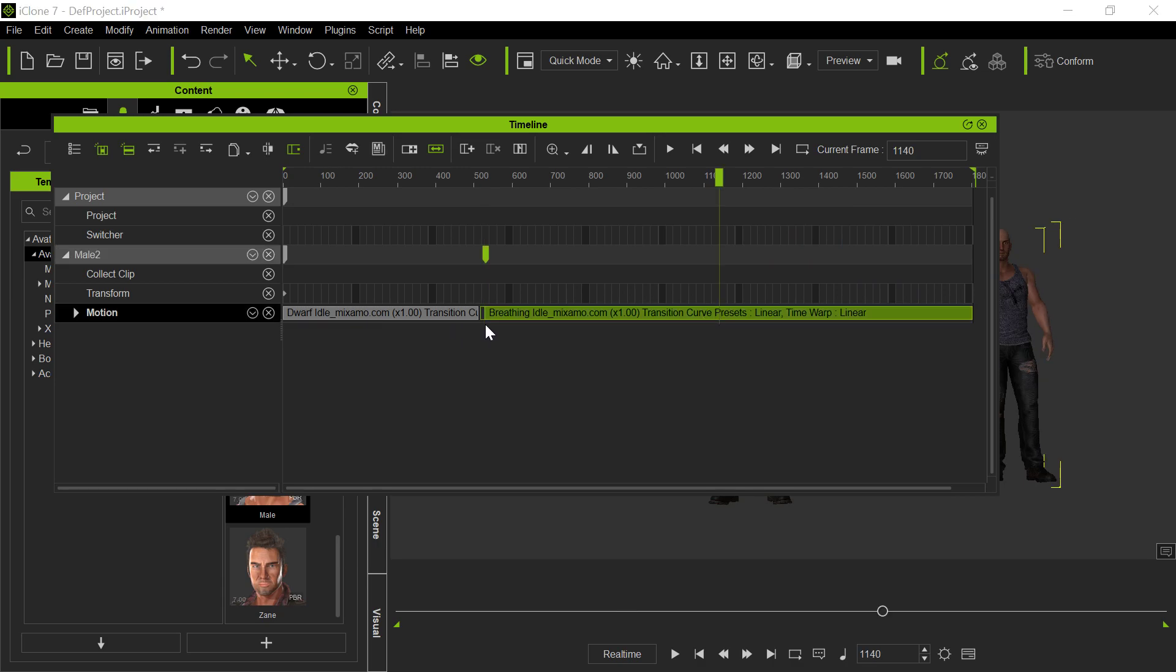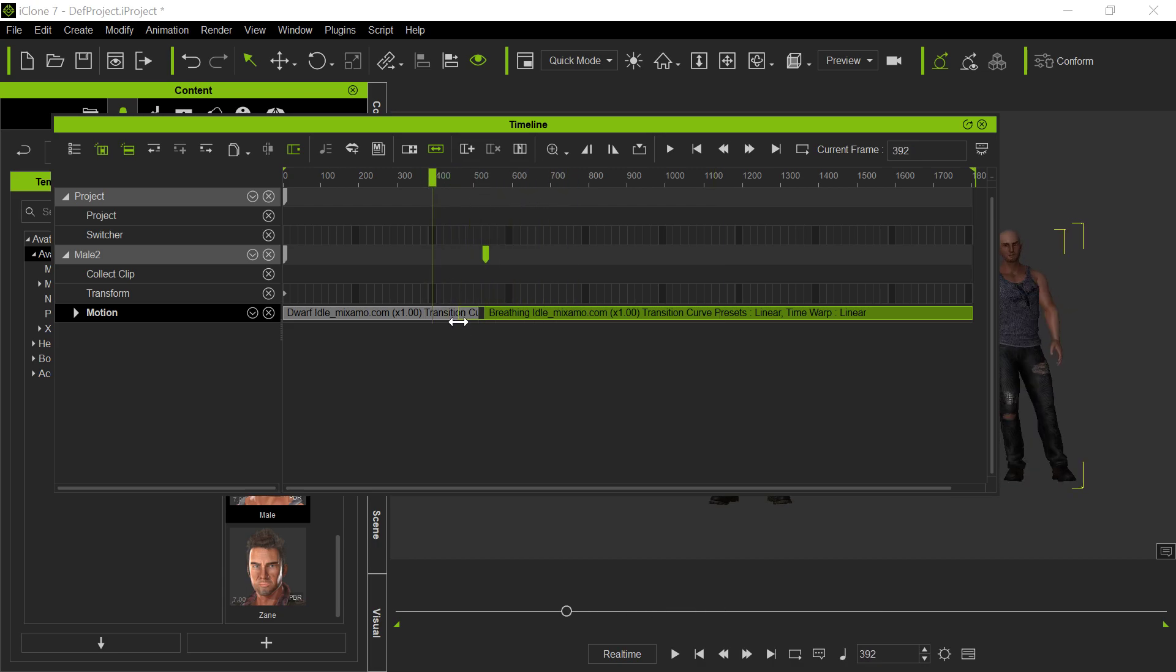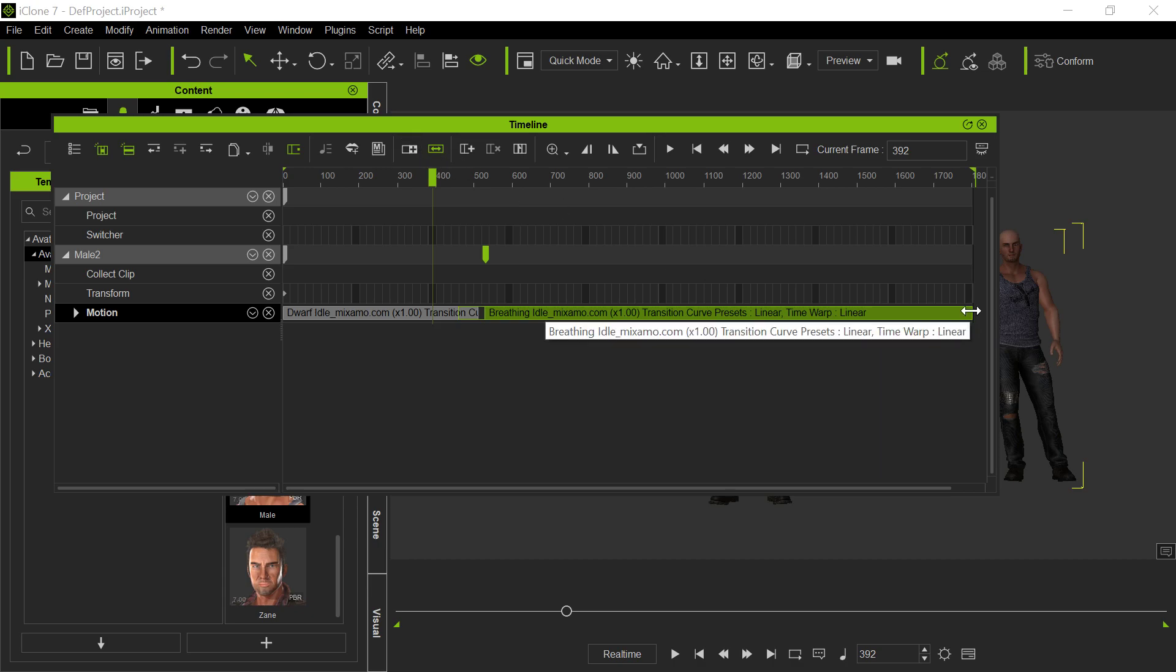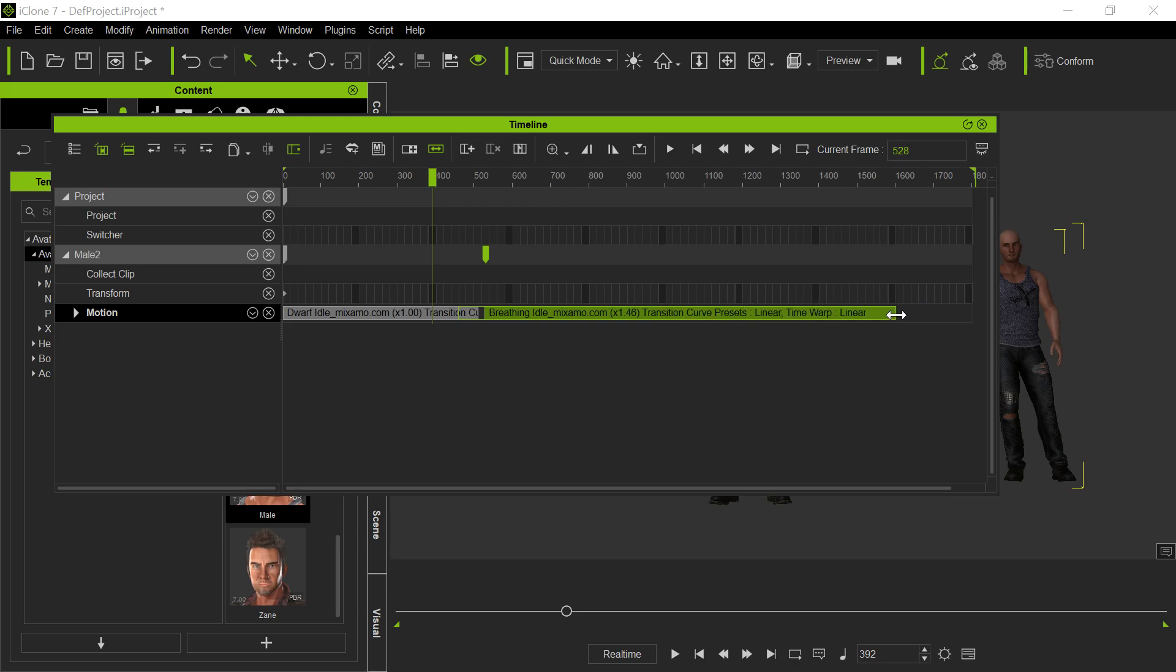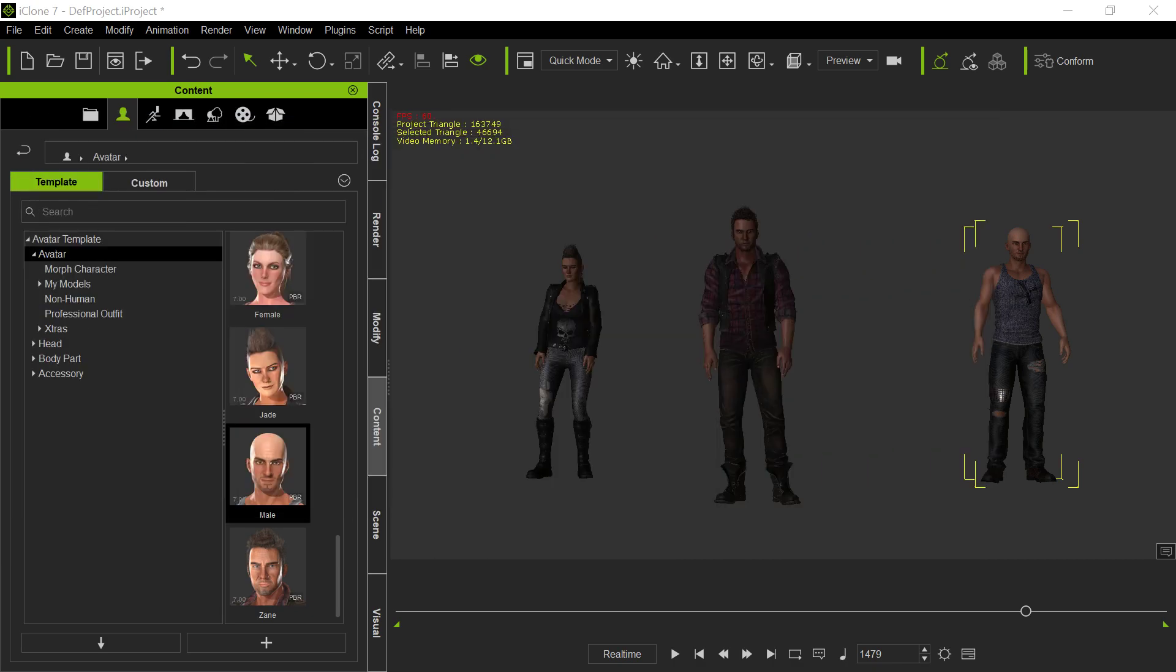And these are just the Mixamo animations that I brought in. And to vary that, first of all, we have to overlap the transition. That's the transition between one animation and the other, so it blends across. So that's where we pull that transition across. And then the other thing we want to do with the speed selected, notice we've got two things: we have speed and we have loop. With speed selected, we can adjust the speed of that animation. We can make it slower or faster. And so by doing that, it kind of varies the animation so they won't all look the same.